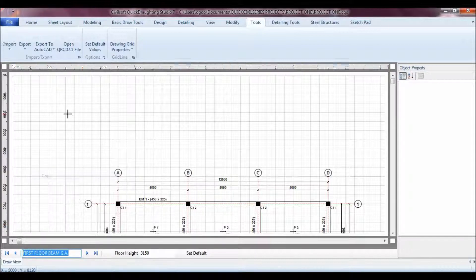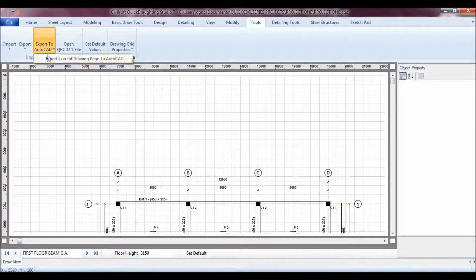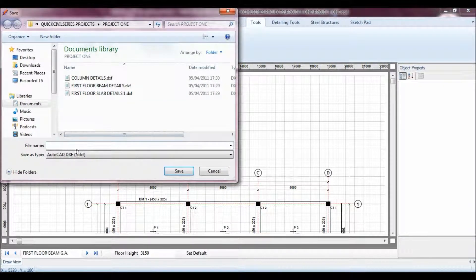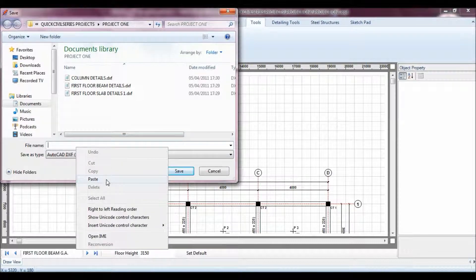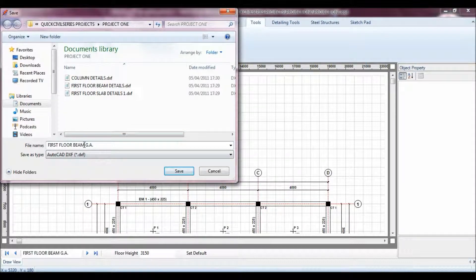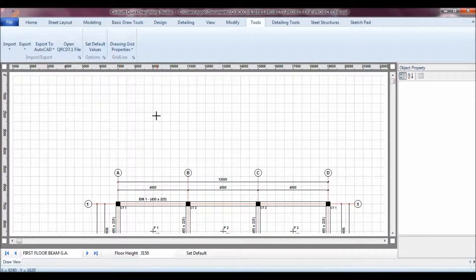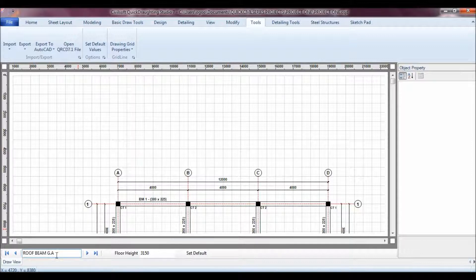This is my First Floor Beam GA — you can see it says Export to AutoCAD. I have to remove the dots so I don't confuse the DXF file.